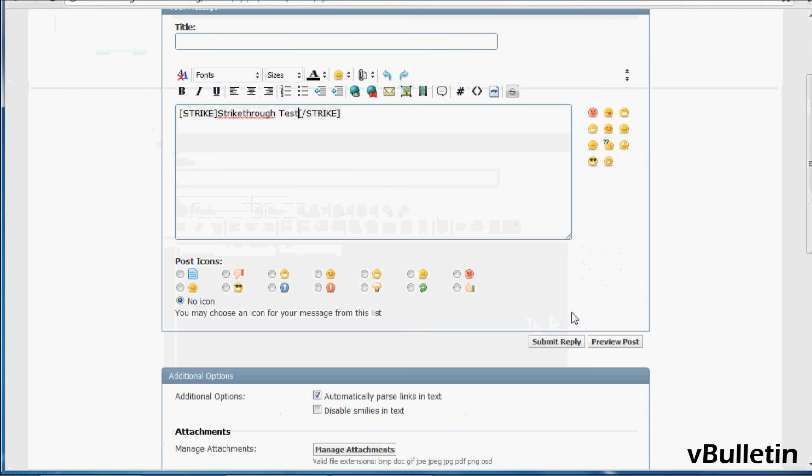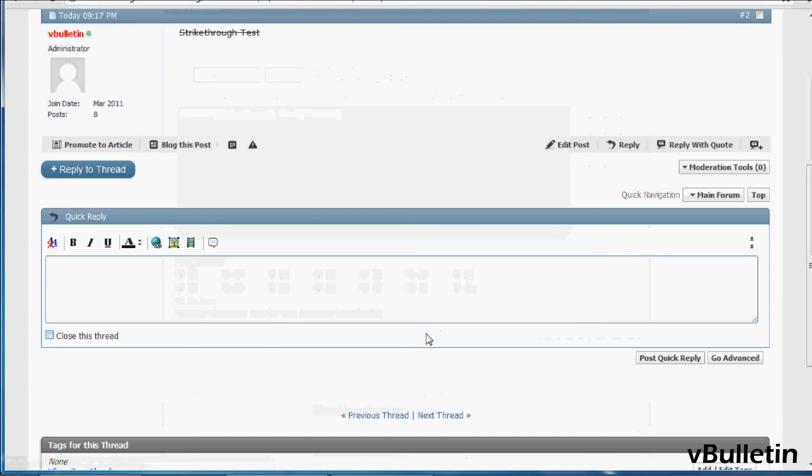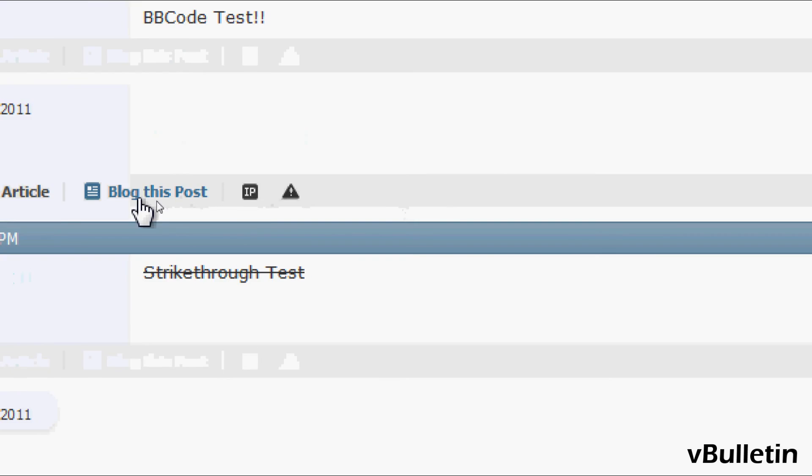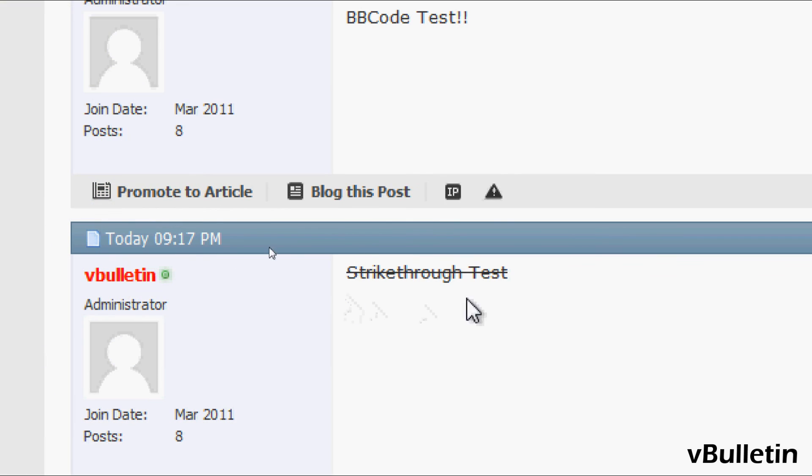And now, all we have to do is submit reply, and it worked. So, yep, congrats. You now know how to add custom bbcodes into your vBulletin board.